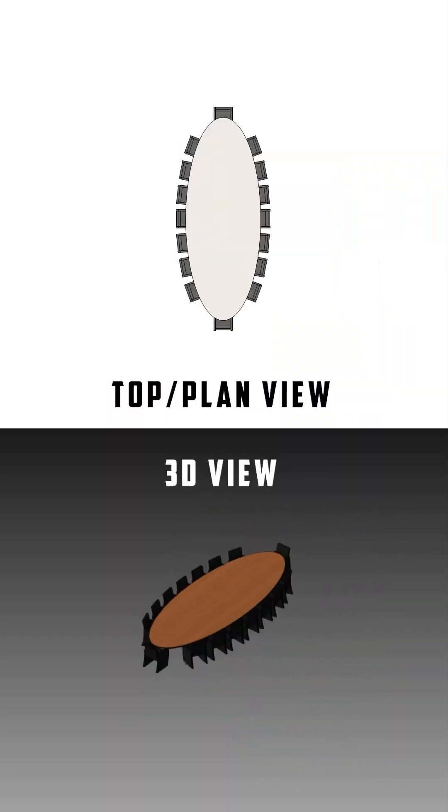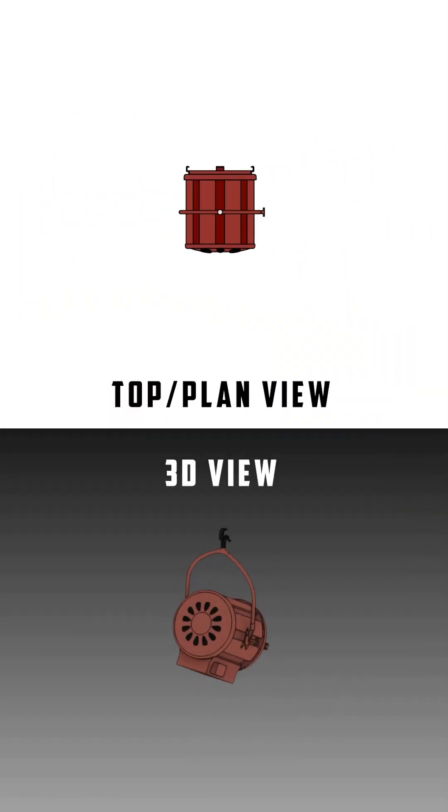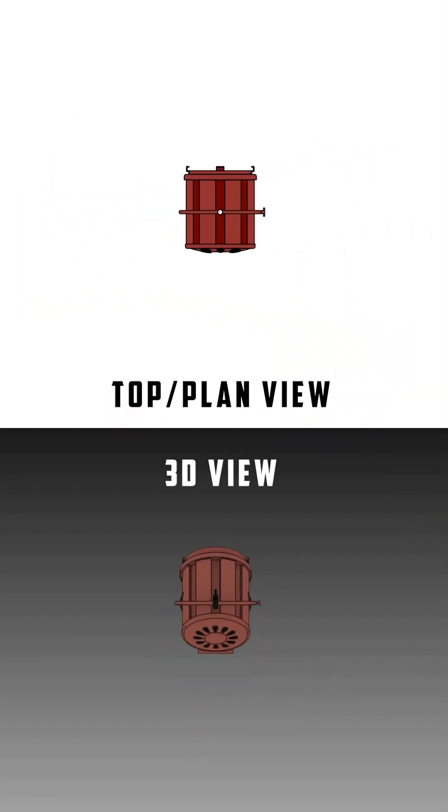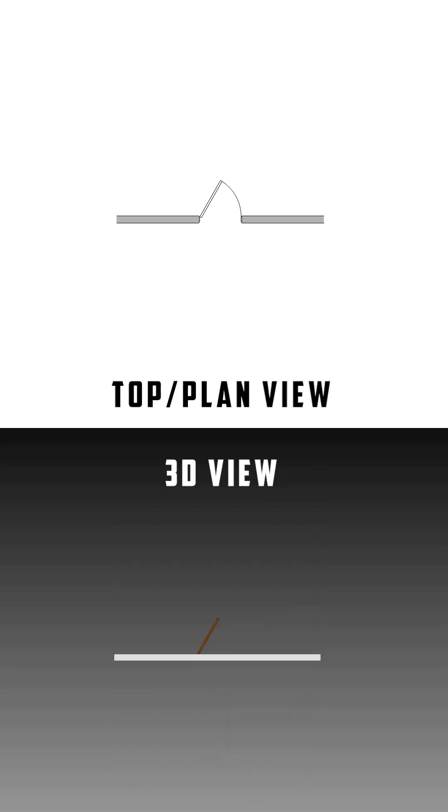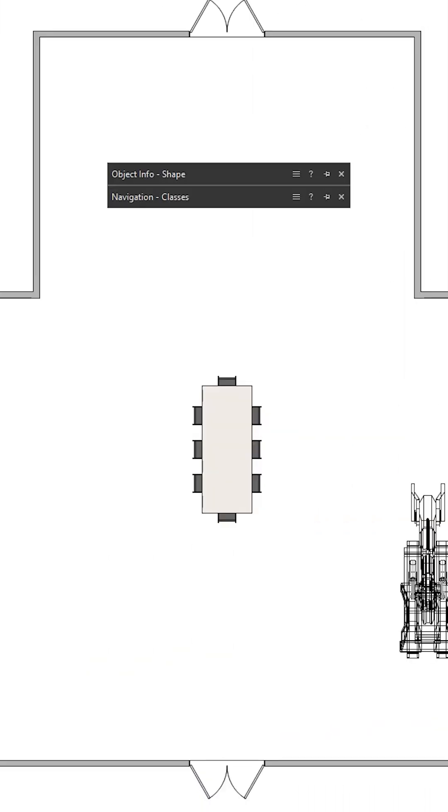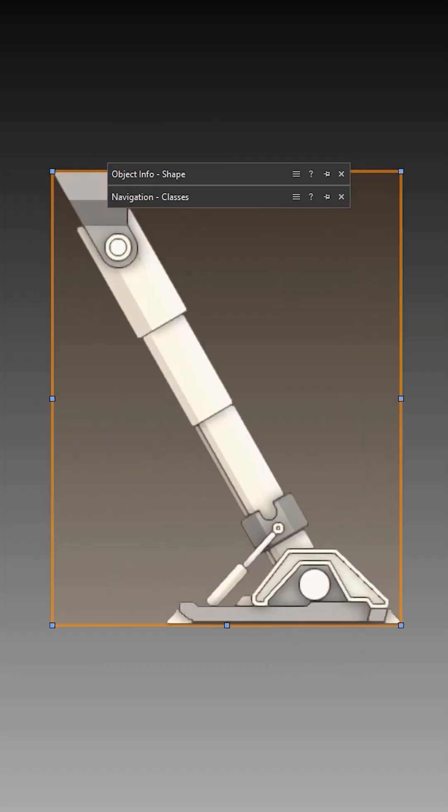Many of the objects you create in Vectorworks are already established as hybrid objects. But there are times when you create something in 3D and it has no 2D component, such as this column.